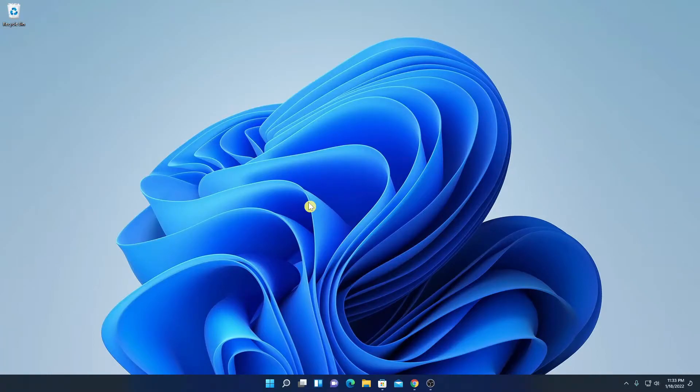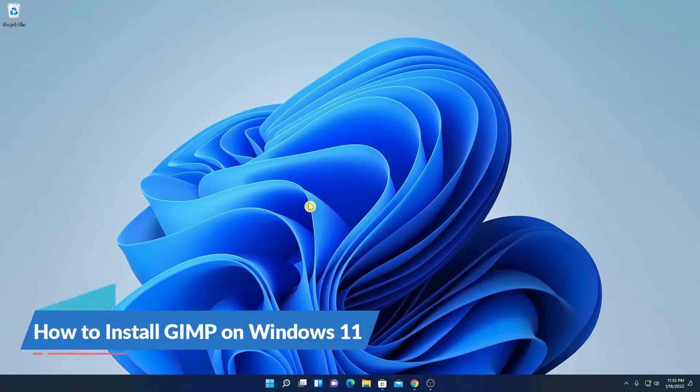Hello everyone, I am back with another video. In this video, we are going to discuss how we can install GIMP on Windows 11.